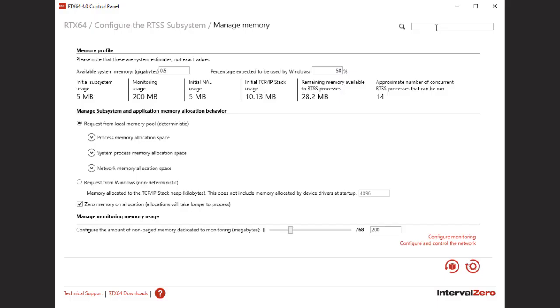In RTX 64, you can choose to request memory from the local memory pool or from Windows. You can configure this and other memory behaviors in the RTX 64 control panel on the Manage Memory page.